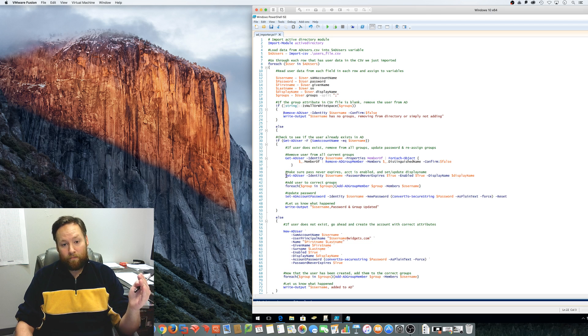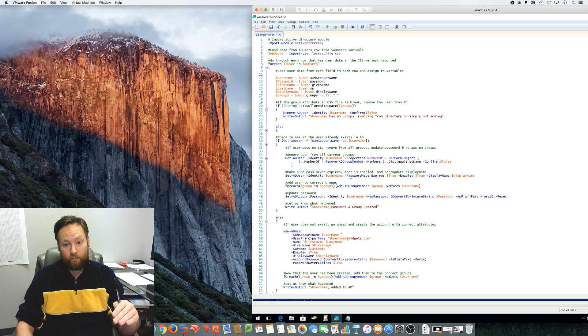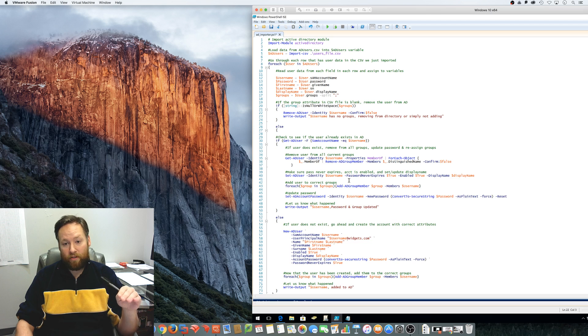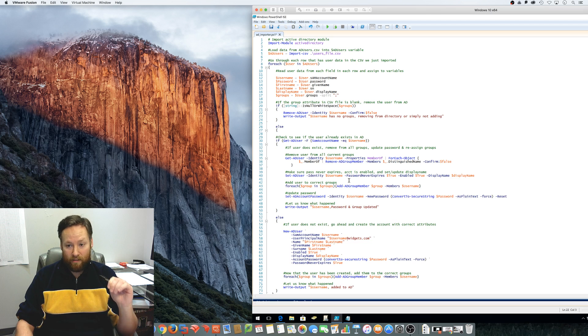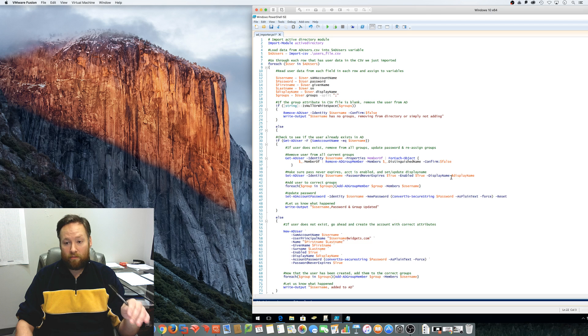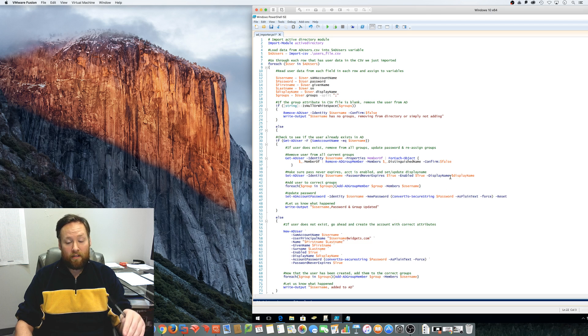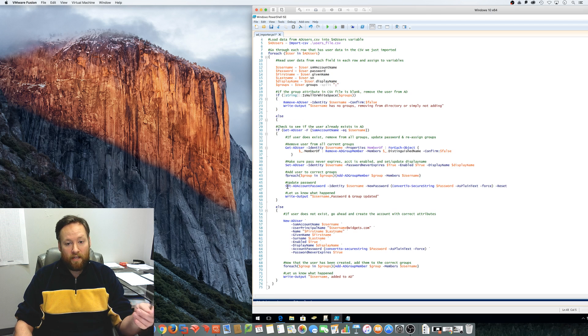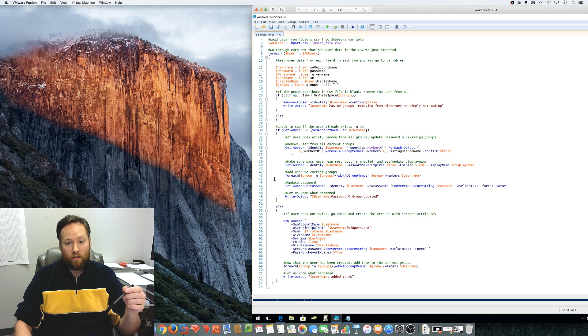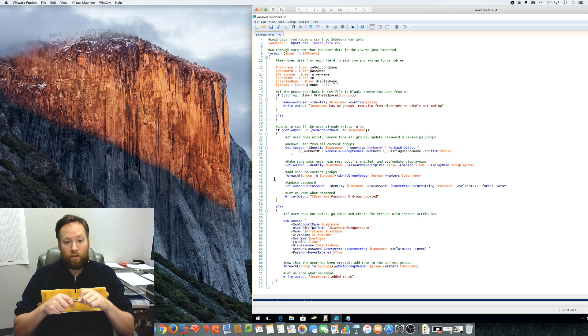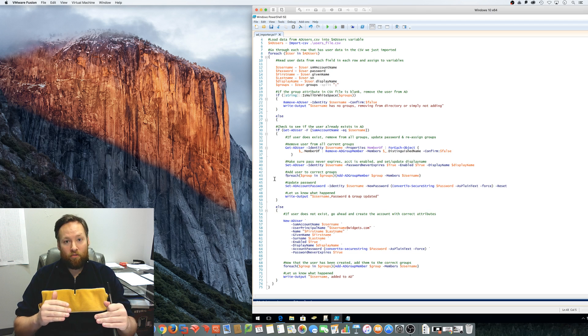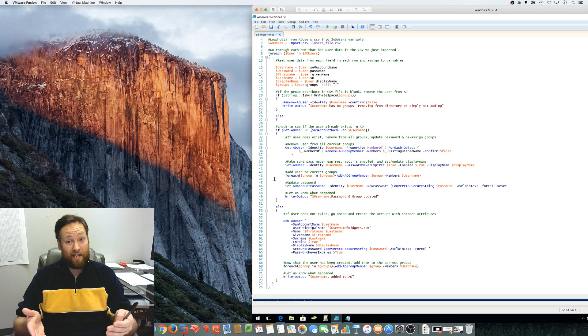And then what it's going to do is go ahead and make sure that the password is set to never expire and that the account is enabled and that the display name gets updated.